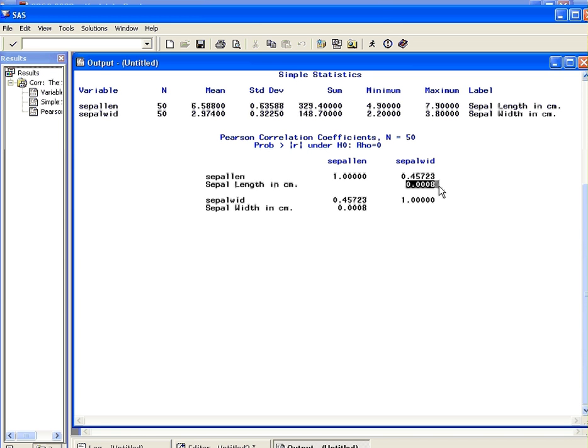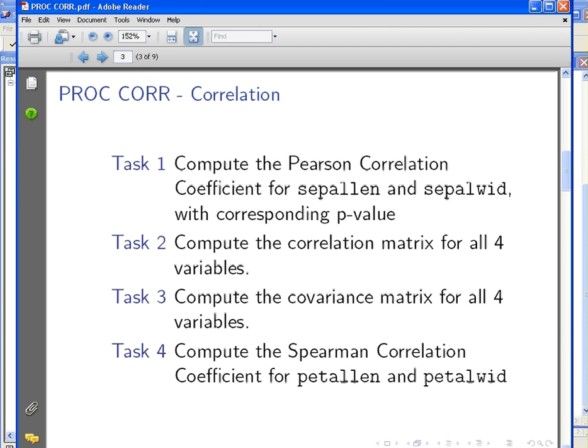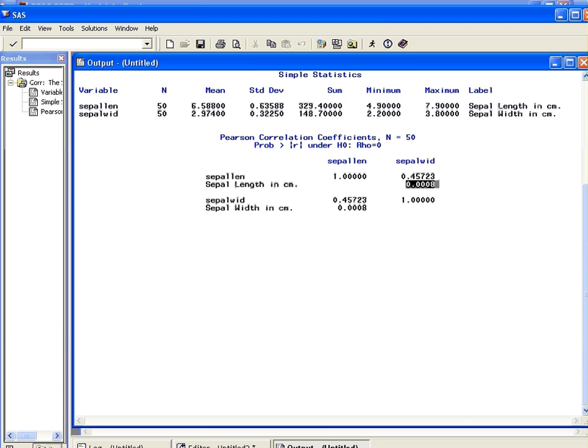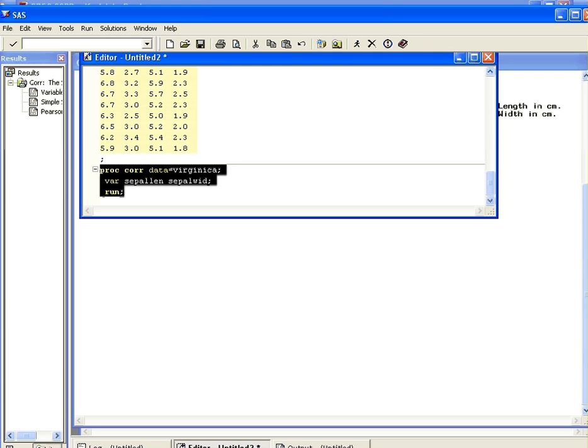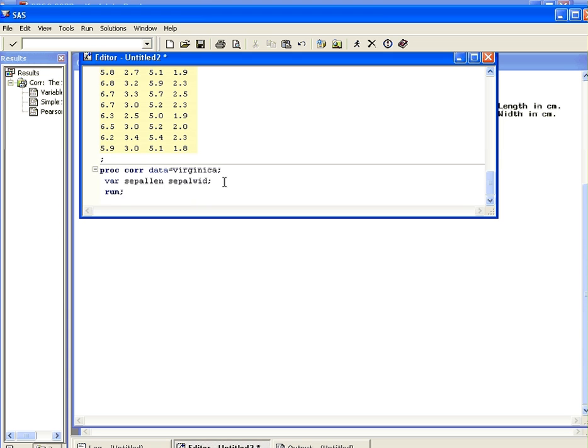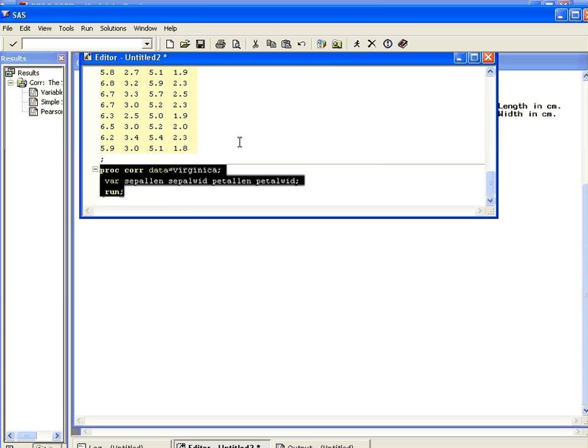Let's go back and look at our next task. Compute the correlation matrix for all four variables. So let's go back here to SAS, and let's go back to our editor here. All we have to do, we can actually add in the two other variables here. So we'll add in petal length and petal width. Okay, run that. It'll work. There we go, that's it there.